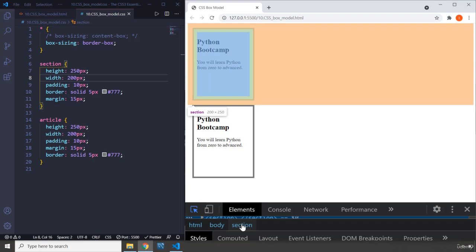You're always going to have paddings for your elements. That is something that you cannot escape. Borders are optional. Sometimes you have them. Sometimes you don't have them. But padding, believe me, it doesn't matter what the element is. You are going to have padding for that element. When you have padding, the width and the height of your content, which you have specified, is going to change. And that is going to take the control out of your hand into the hand of the browser. And in that case, you will not feel good. And responsiveness is going to be a nightmare. That's it for this lecture. See you in the next one.